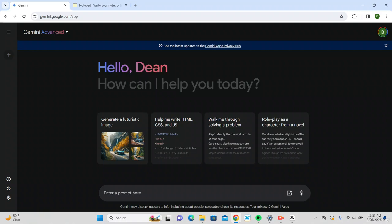So let's go ahead and jump into it. I'm going to have Google Gemini write me a hundred word product description for a car with off-roading tires, and we're going to send it.